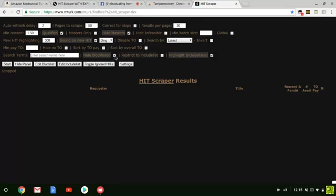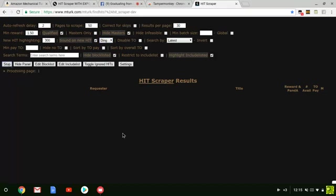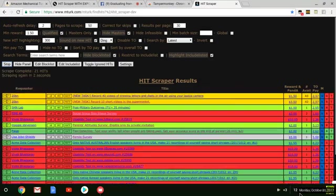You want it to sound on a new HIT right here, so put a check mark and select ding or the other one. I always do ding. Once you get all that taken care of, you're going to click start. A bunch of HITs should pop up on your HIT Scraper. Give it a little time to load, and there you go.